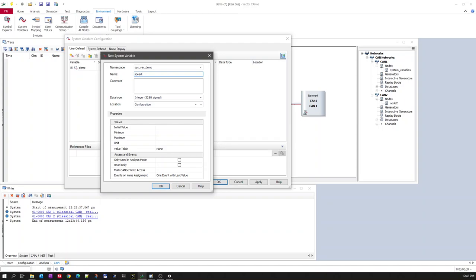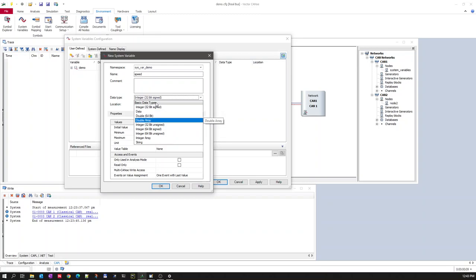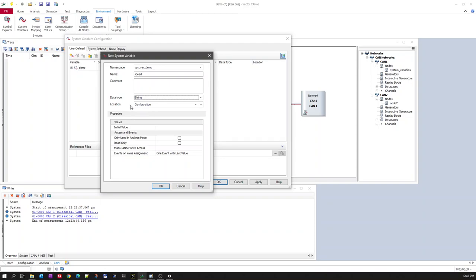Under this namespace category we can now define the system variable name. Let's give it the name 'speed'. You can also add a comment or description for the variable. For data types, we have integer 32-bit signed, data type accepting bytes, double 64-bit, double array, integer 32-bit unsigned, integer 64-bit unsigned, integer array, and string.